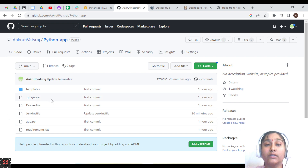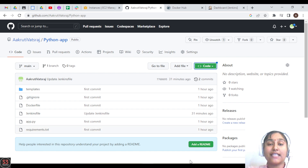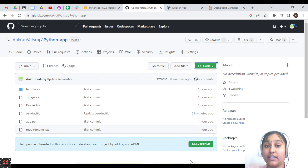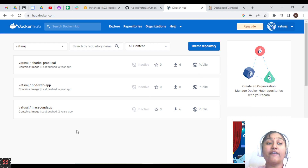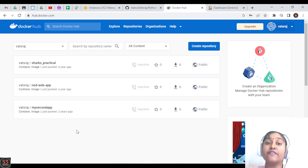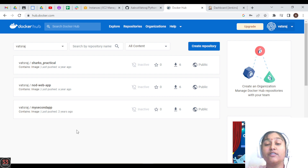If you don't know how to create a Dockerfile or Jenkinsfile, no need to worry — I'm going to explain how to create them. The next prerequisite is that you need to have a Docker Hub account, which is very important because we are going to push our image there. If you don't have one, go create it and save the credentials at a proper place.